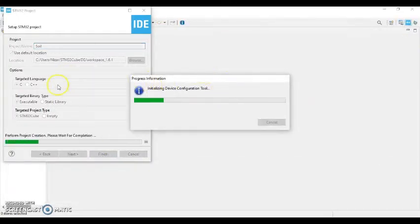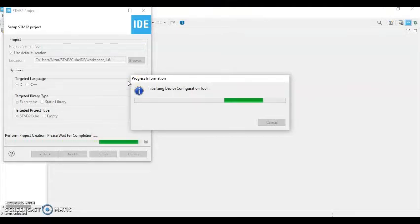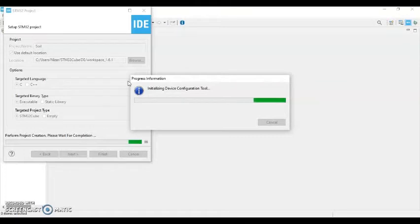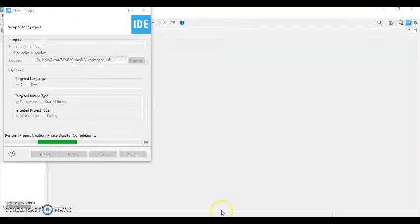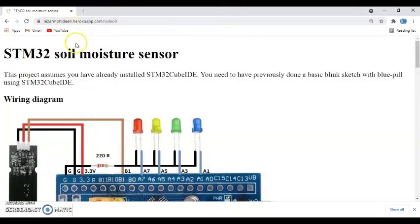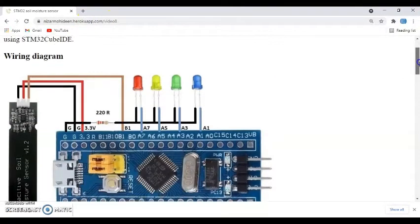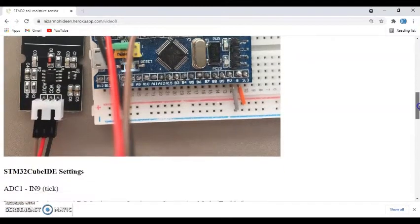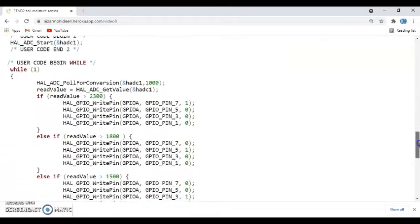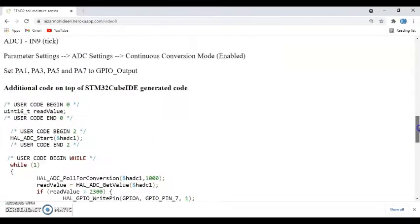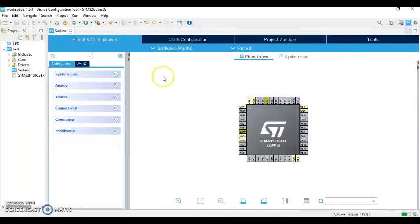And give some name. I give soil and click finish. While this one is loading, I have given a website link in the description. Go to your browser and type that my website.